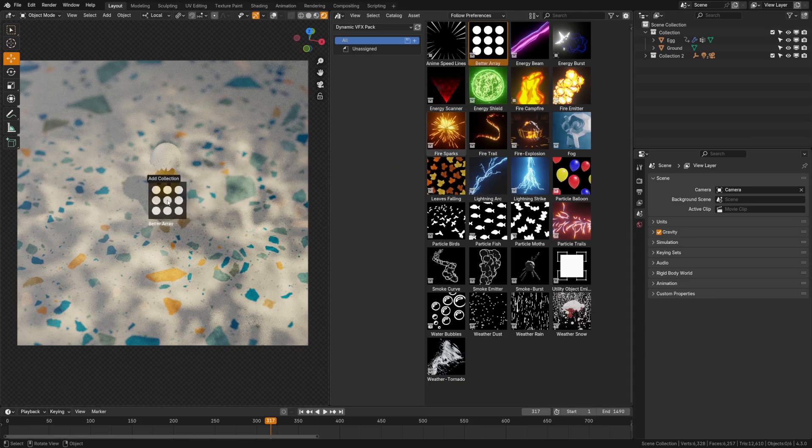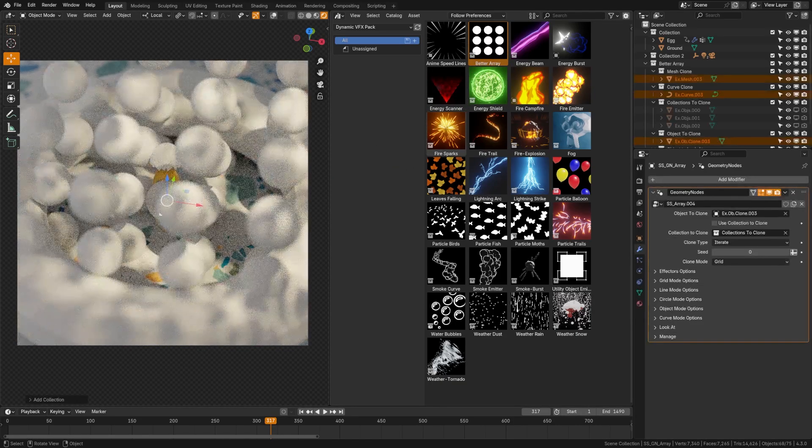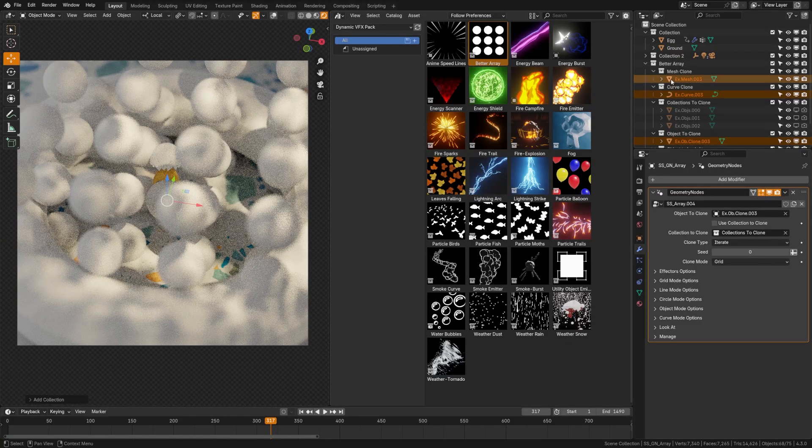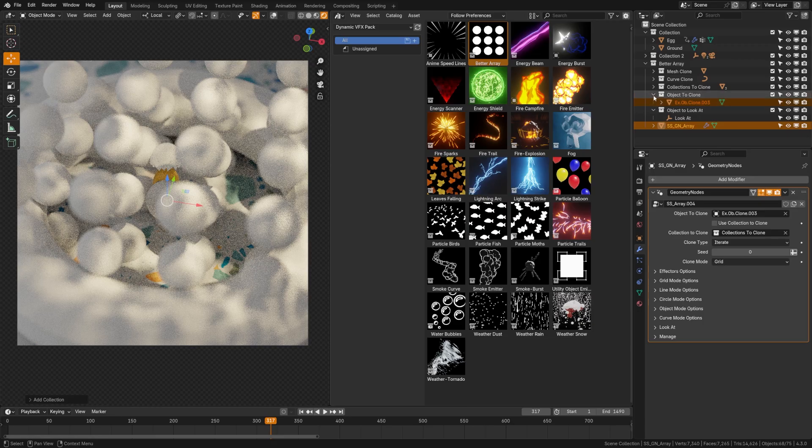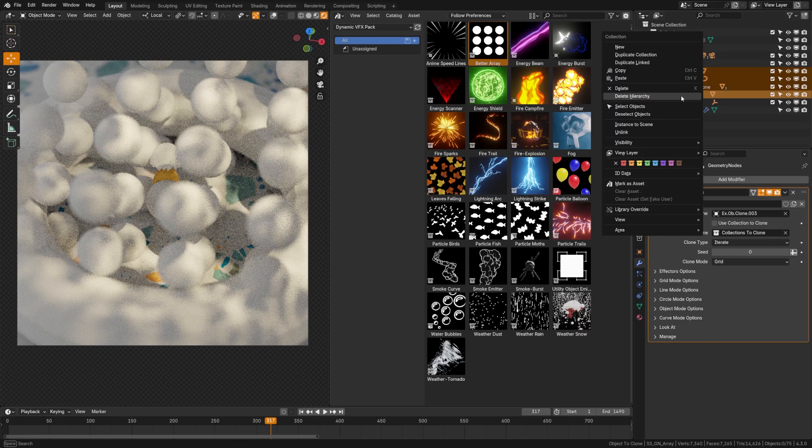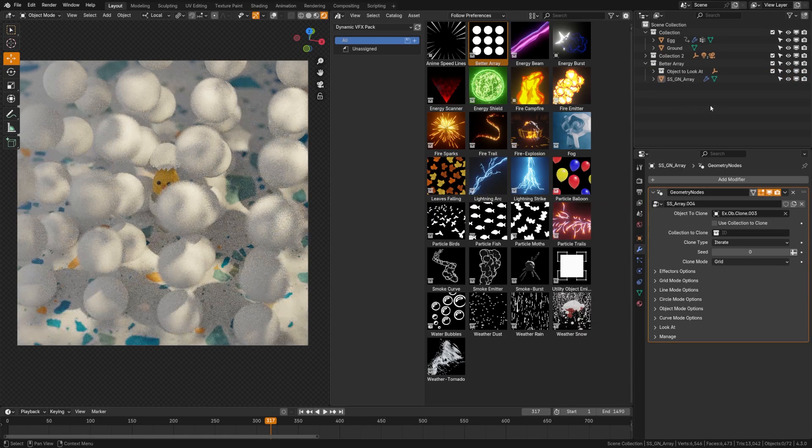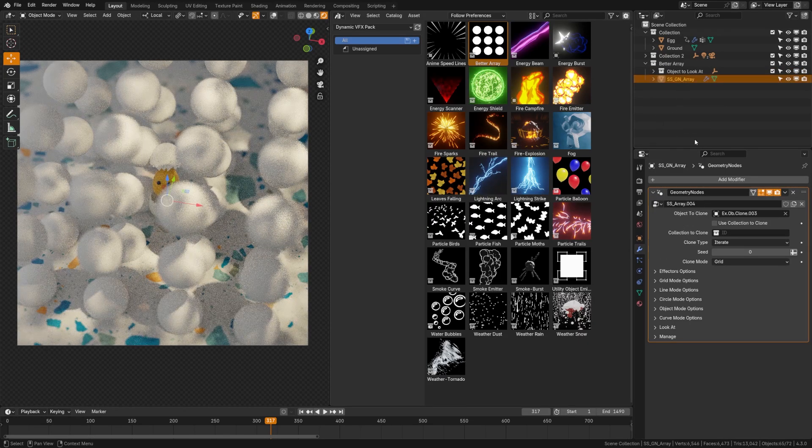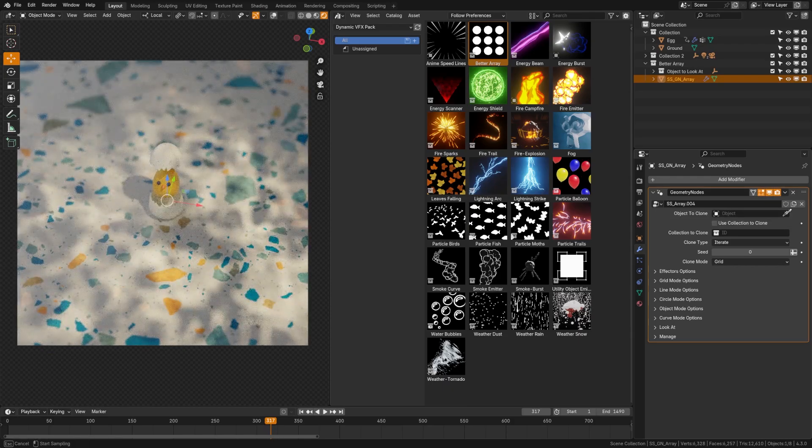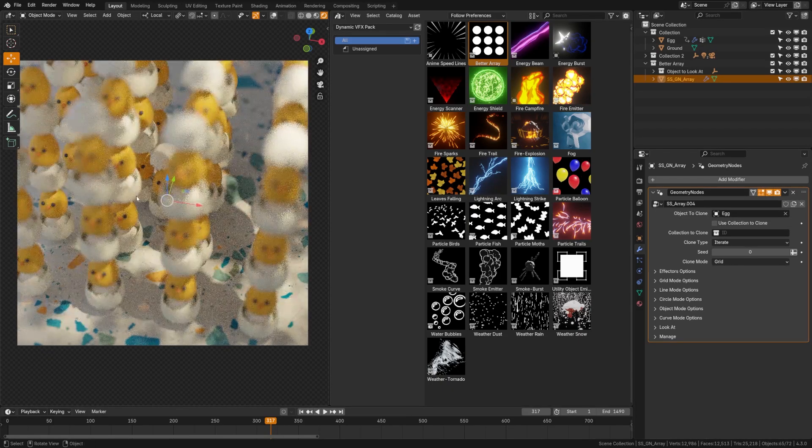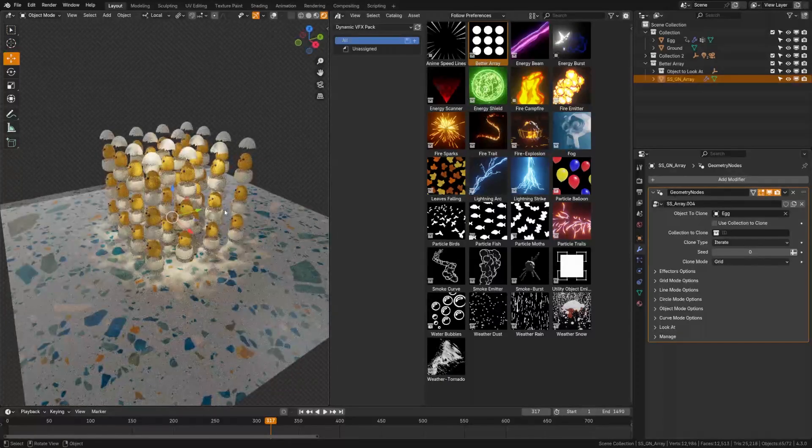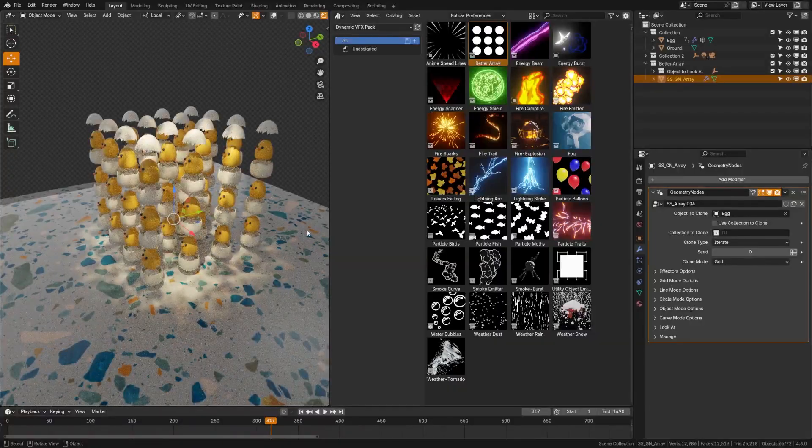I'm going to drag and drop the better array system into the scene. Under add collection, I'm going to uncheck instance, which will allow me to edit the collections over here. Now this is the full paid version, so there's some extra stuff here. A lot of these are just example collections for you to get started with, but we'll go ahead and delete those for now.